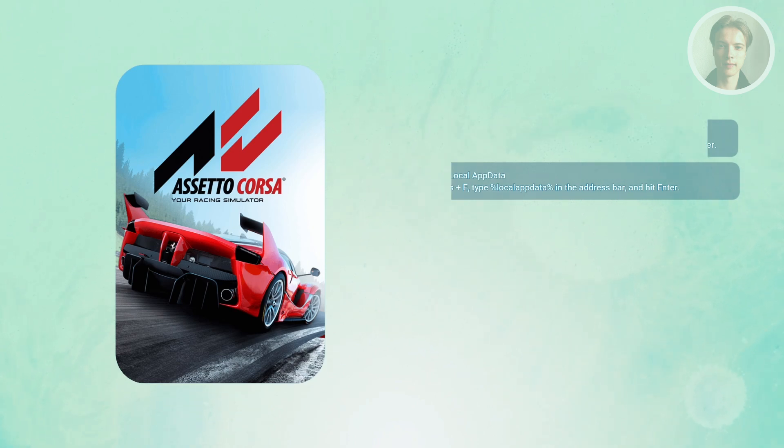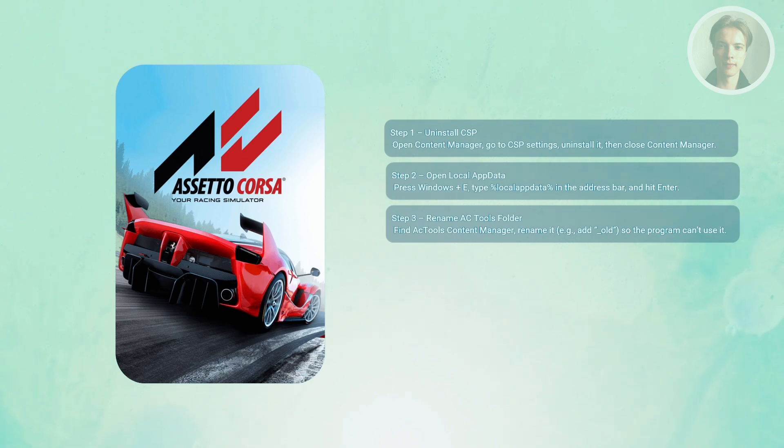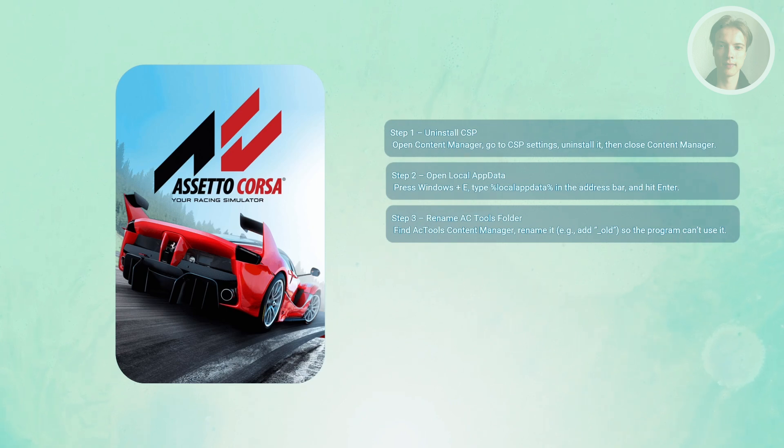Inside the local AppData folder, look for a folder named AC Tools Content Manager. Click it and select Rename or press F2. Add something like underscore old to the end of the folder name. This way, Content Manager won't recognize it, but you can restore it later if needed.